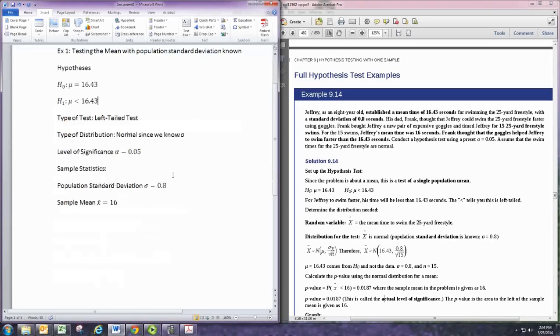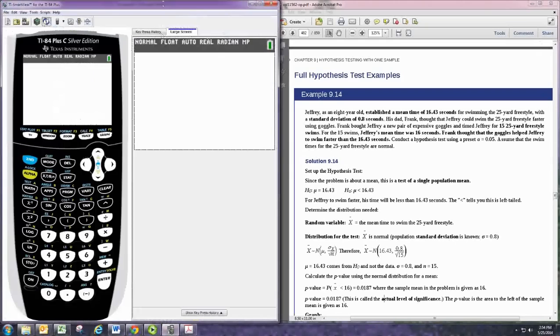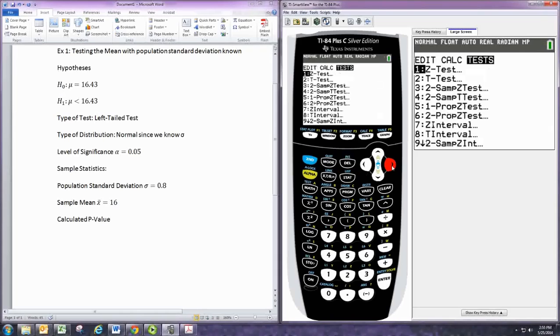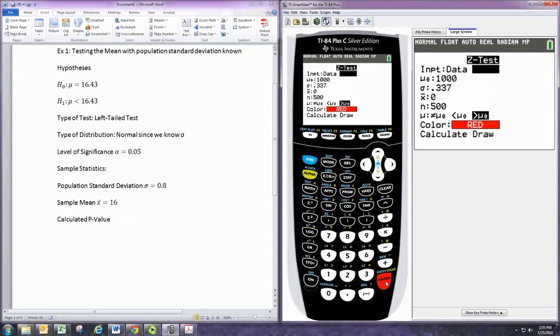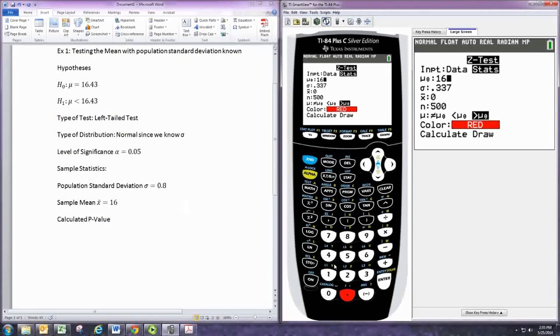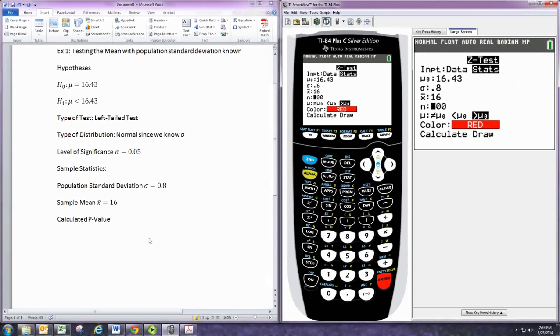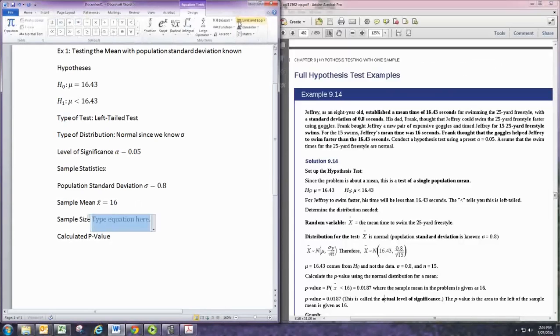Next up, we want to calculate our p-value and compare that with alpha. And that's where we use the graphing calculator. So, we'll pull up the graphing calculator. And we do stat. And we'll go over to tests. And since we're using the normal distribution for the mean, this would be a z-test. And we have the statistics rather than the data itself. So, we keep it on stats. This first number is the one that appears in the hypotheses, 16.43. And we have our population standard deviation is 0.08. And then our sample mean is 16. And our sample size, which is not written down. 15 swims, it says. So, n would be 15.